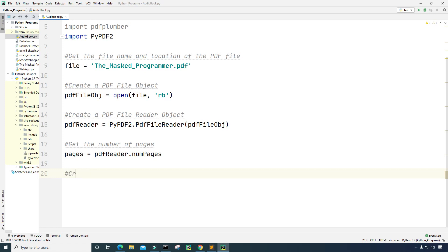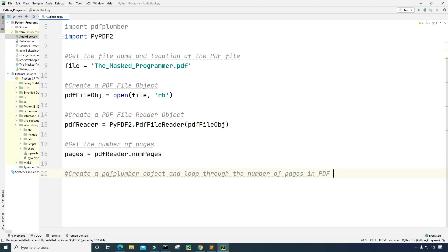Now I'm going to create a pdfplumber object and loop through the number of pages in the PDF file. The plan is: when I get to a specific current page, I will extract text from that page and then have the computer say what is in the text.